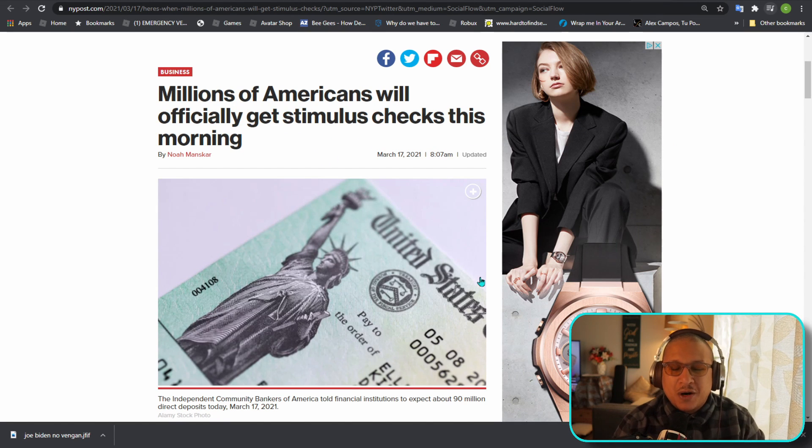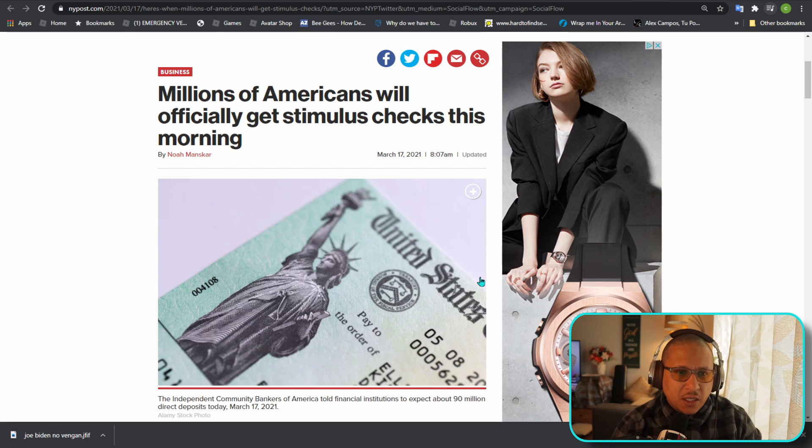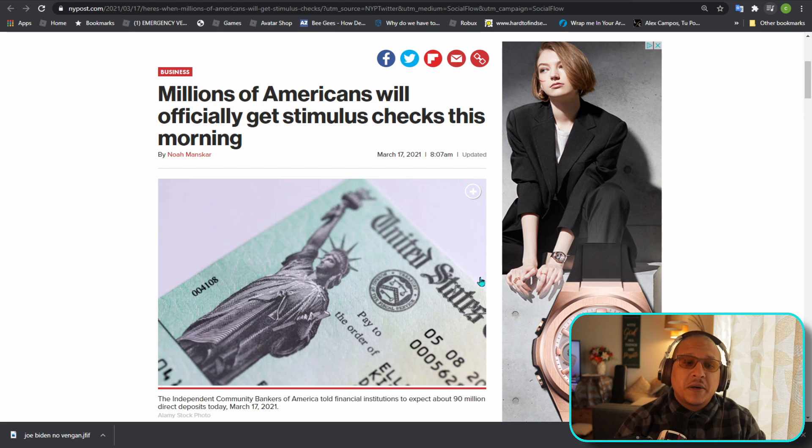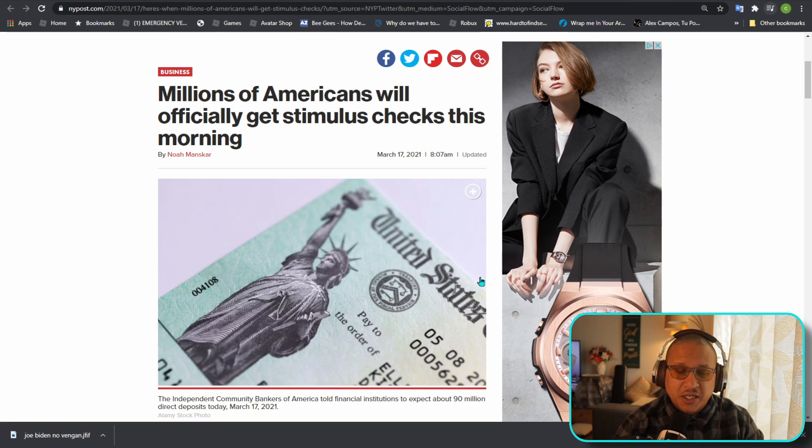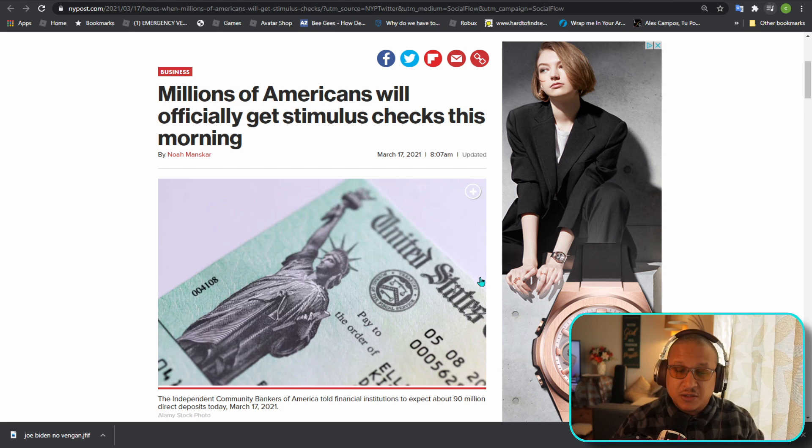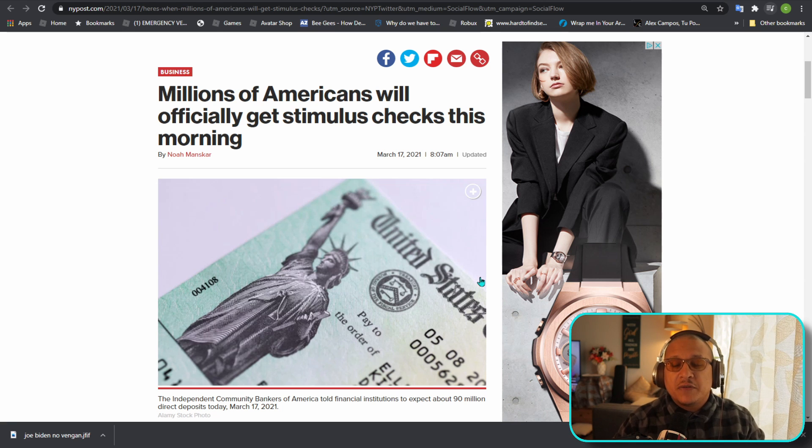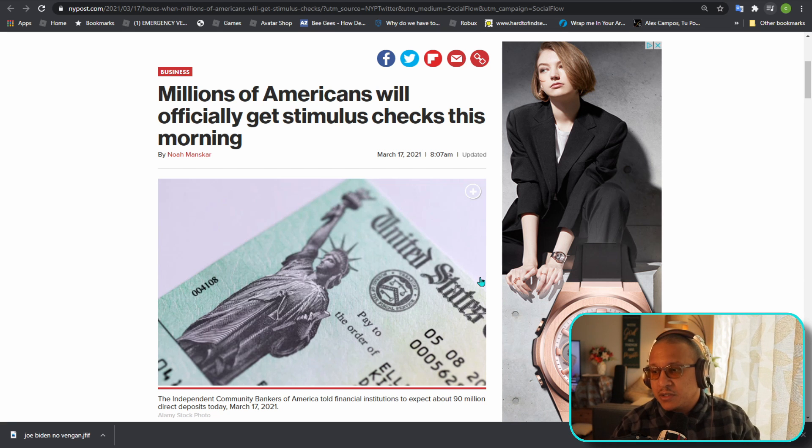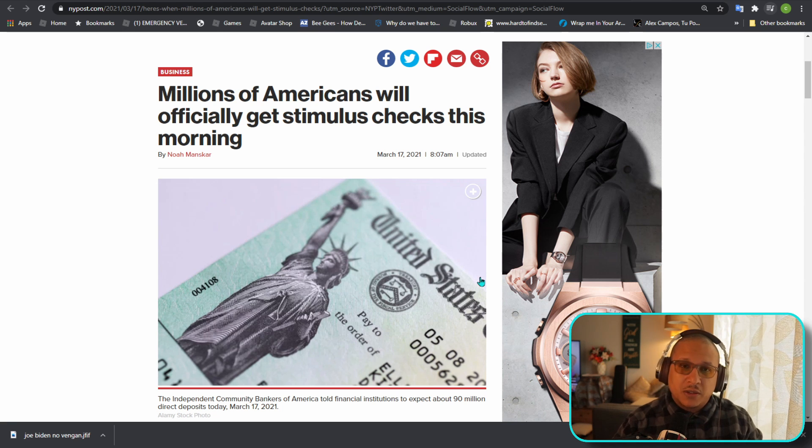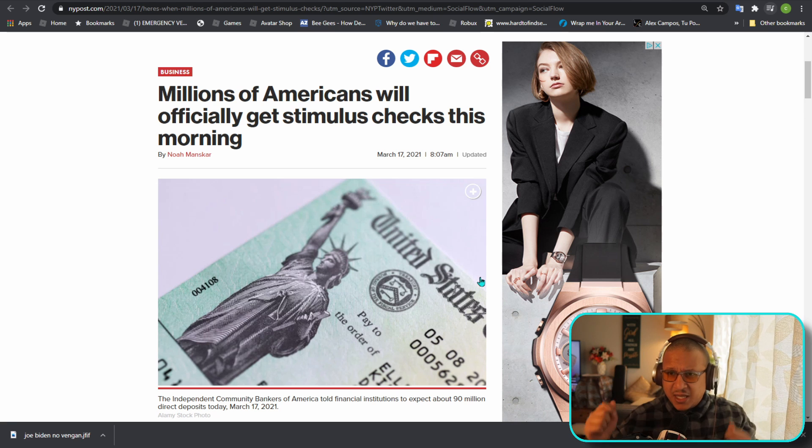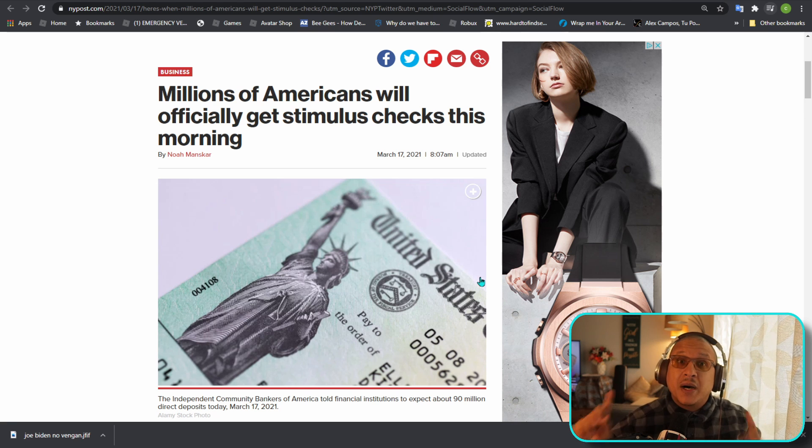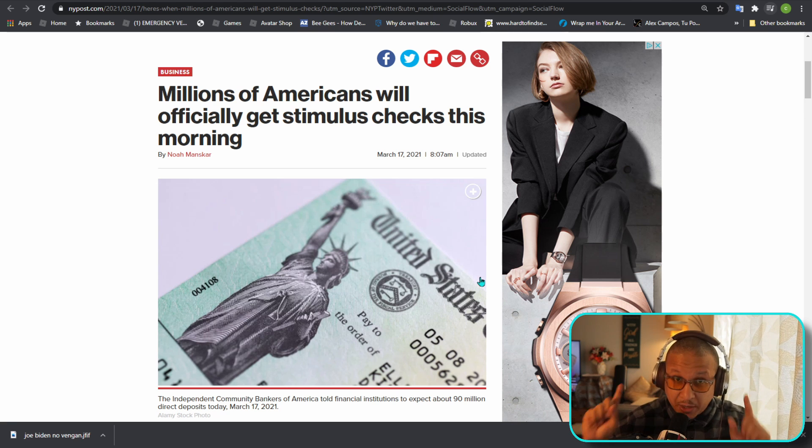God bless everybody and welcome to the Valentine Show guys. Millions of Americans will officially get their stimulus checks today. Today is the 17th, so check that bank account to see if you have received your stimulus check, which a lot of people are waiting to pay rent, etc.